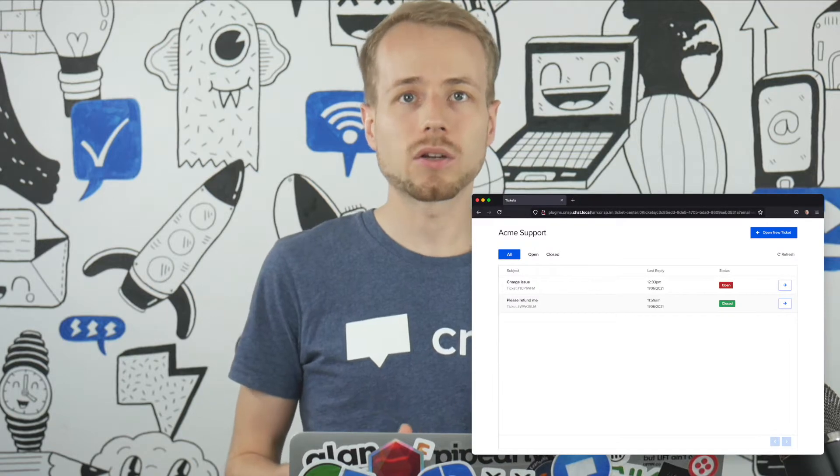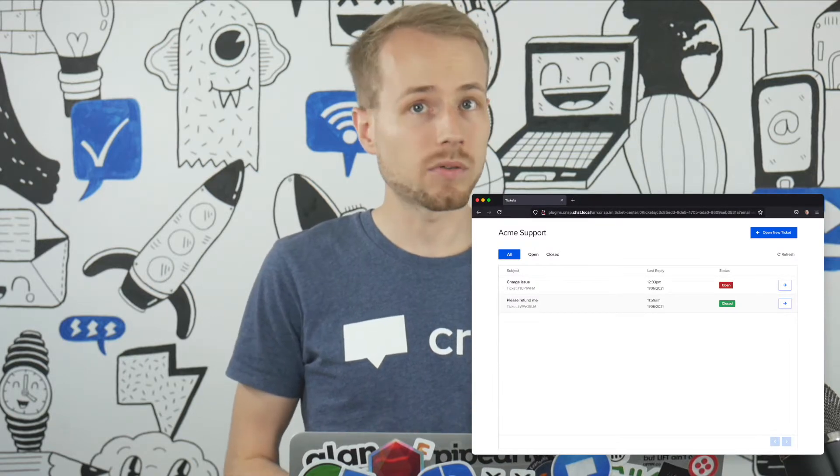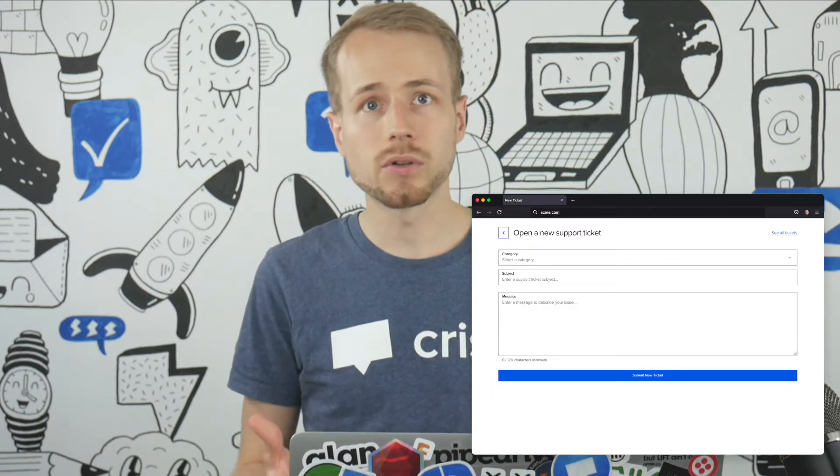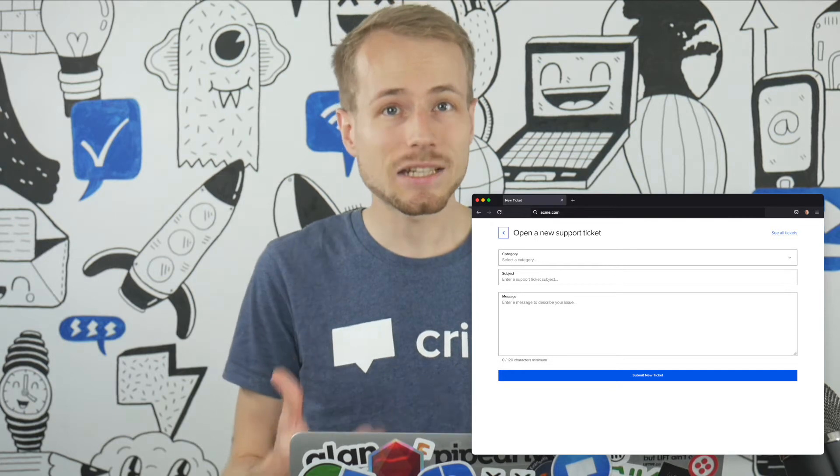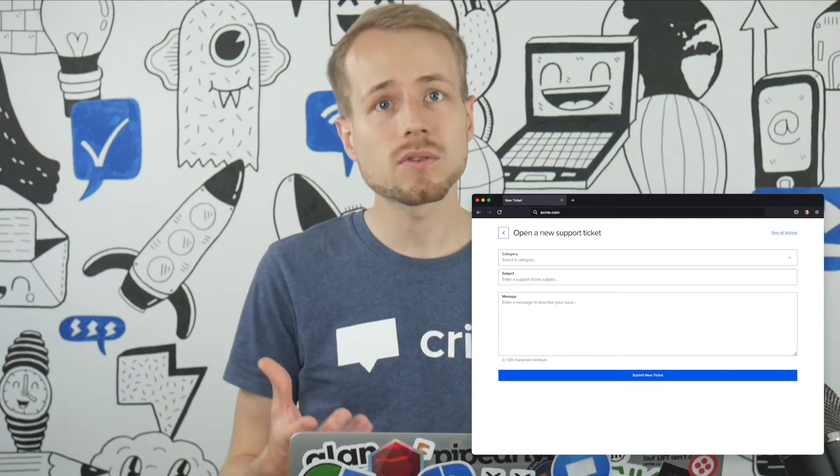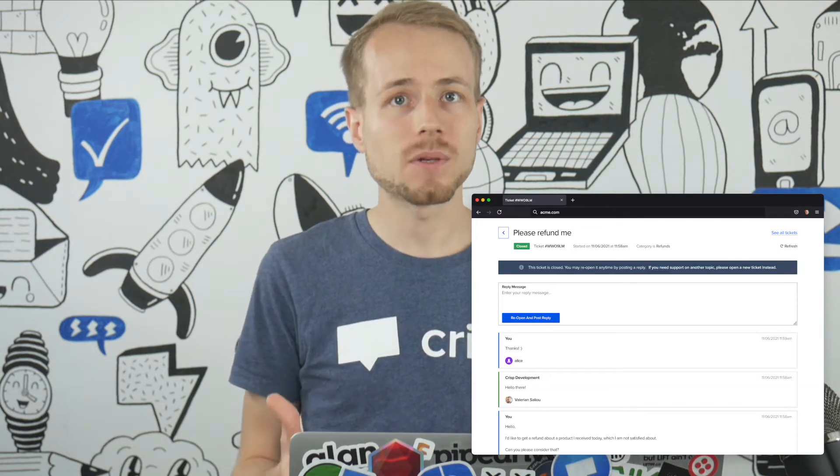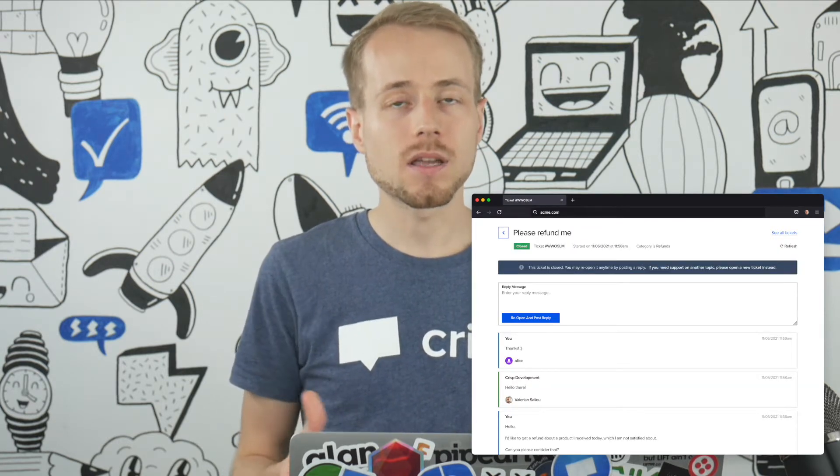For instance, if you are like a hosting provider, cloud hosting provider providing support, technical support to your users, tickets will probably be more appropriate.